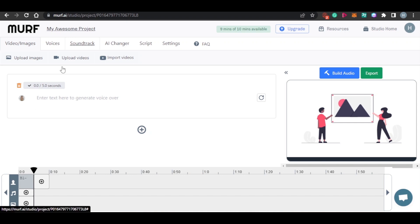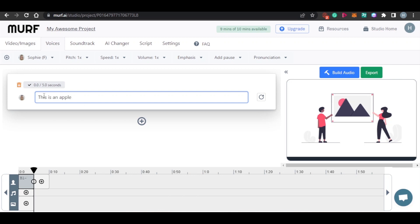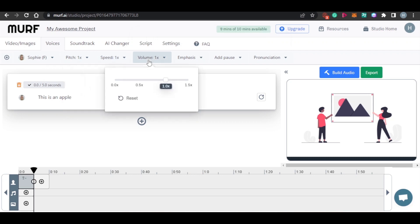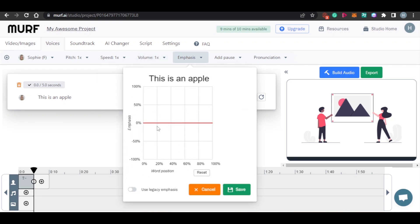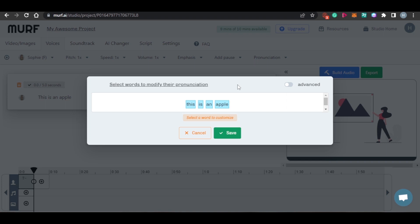We can add a script, add voices, and add a soundtrack. Here we actually add our text. When you click and add any text, you get these options: voice selection, pitch — which allows you to change the pitch of your voice — speed, which changes the speed of the voice, and volume, which lets you adjust the volume. There is also an emphasis option, where you can set which word you want the voice to emphasize.